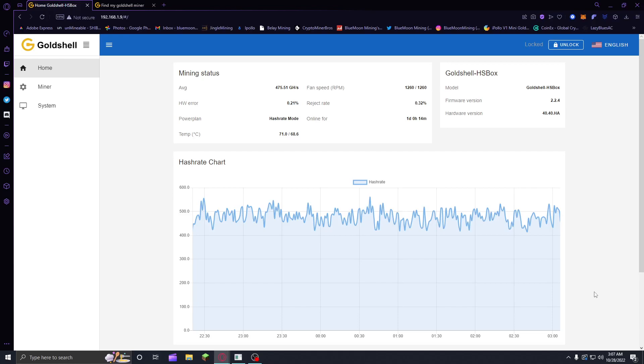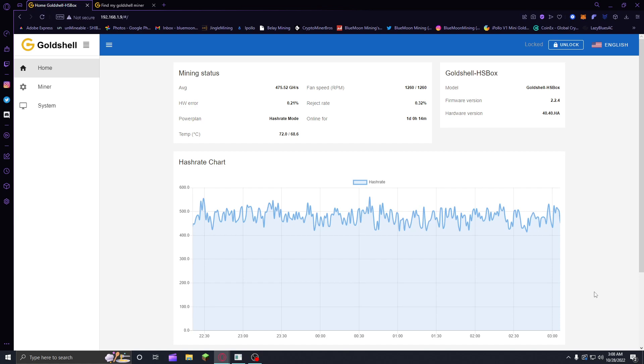Hey, what's up guys, Blue Moon Mining here. Today, as a request from Mr. D-Mining, he's trying to get his Goldshell miners set up on Wi-Fi and he's having a little bit of trouble doing that, so I'm going to show you how.